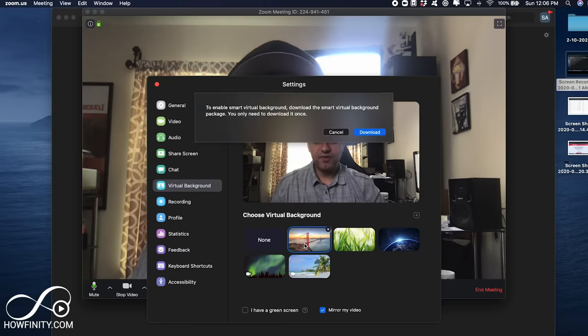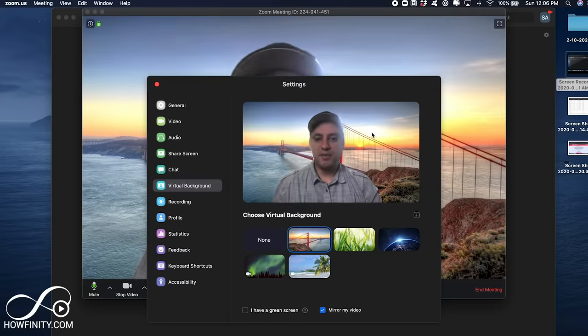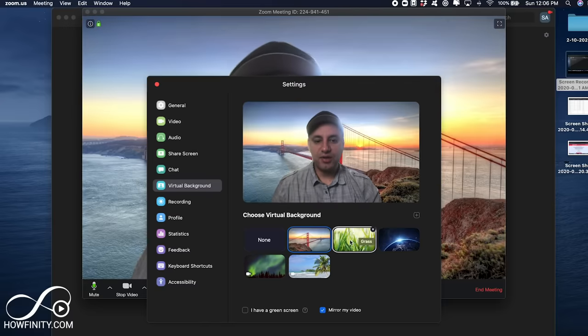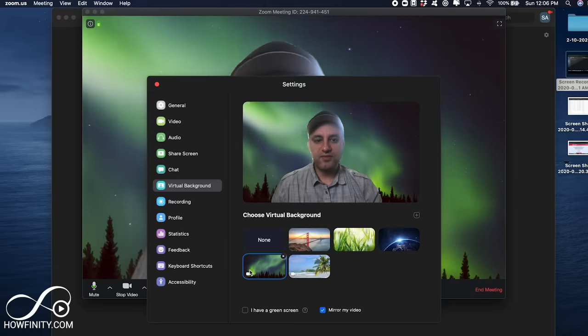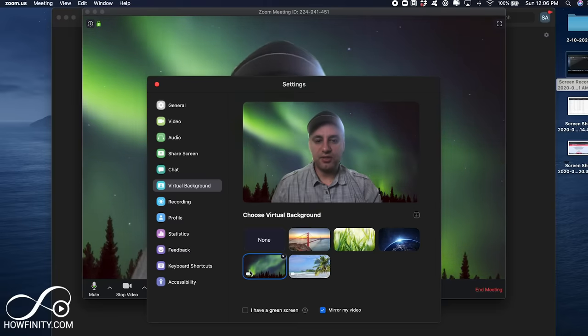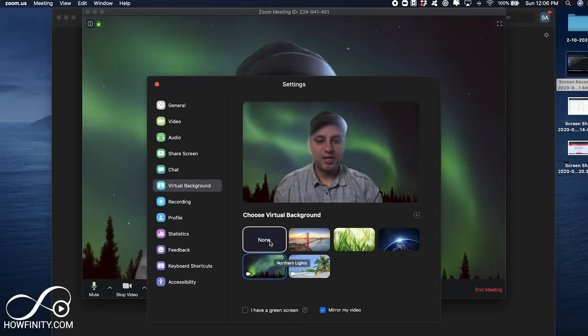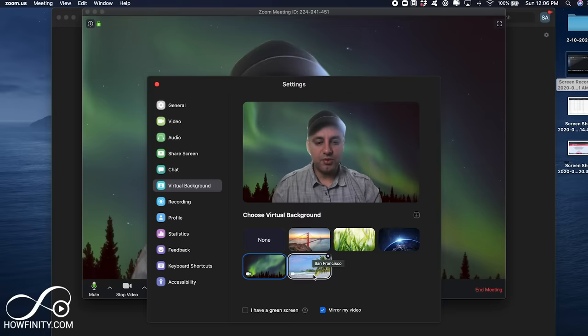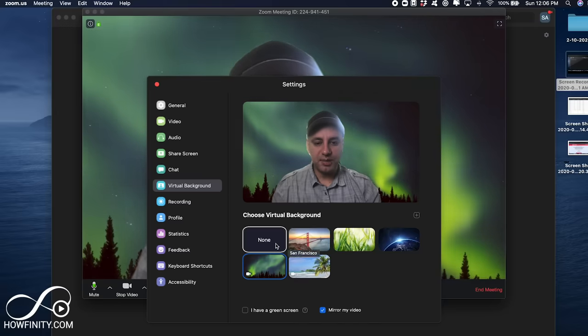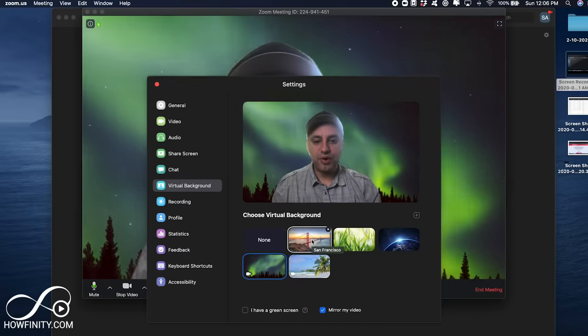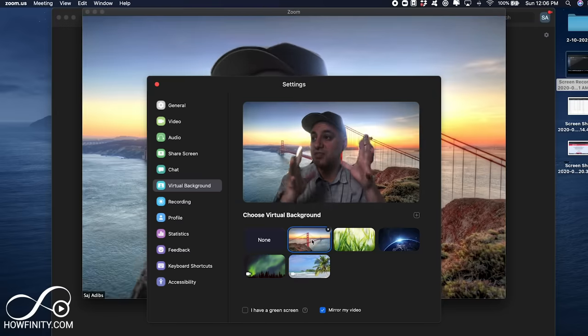I could have San Francisco as my background, I'll have to go ahead and press download on it, and as you can see, the background has changed, and I could change it to this Earth one, and there's a video one here with a little motion. Now, it's not perfect, but it will do the job for the most part, but let me show you how to add your own backgrounds, not the ones that are built in here.